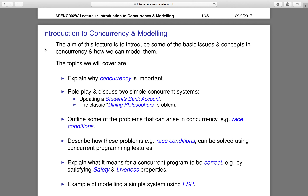We'll also be identifying some of the problems that can arise in concurrency, such as race conditions, and we'll describe how these problems can be solved using concurrent programming features. We'll discuss the problems in concurrency, how to address them, and also explain what it means for a concurrent program to be correct by satisfying safety and liveness.